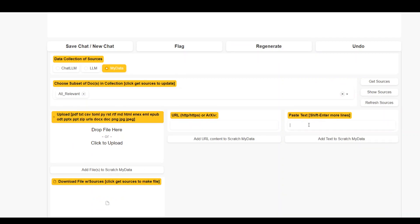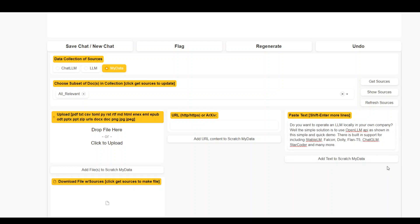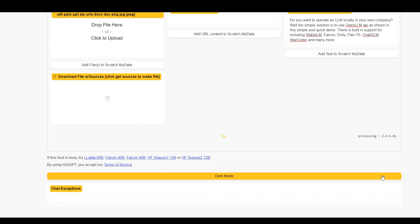And on the other third option, you just in this text box paste your text. And then if you want to add more lines, you can, because if you press enter here it will start adding text. If you want to enter more lines in this box, just press shift enter. Anyway, this is more than enough. So I'll just add text to scratch my data and it's processing it.